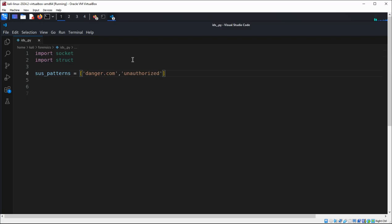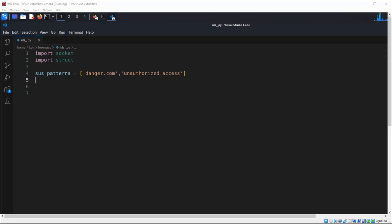Now we are going to define our function. It will sniff packets. First we are going to create a socket. We will create a socket with socket.AF_PACKET, which allows the program to capture all network packets at the data link layer.